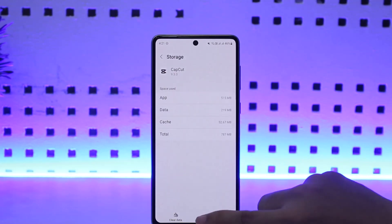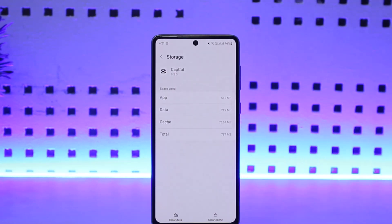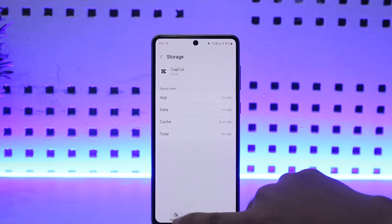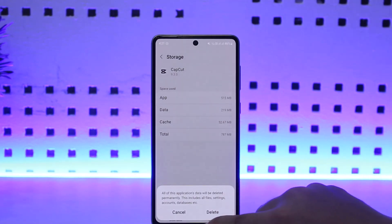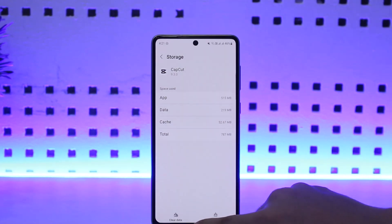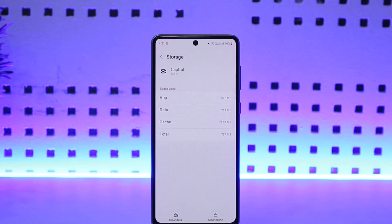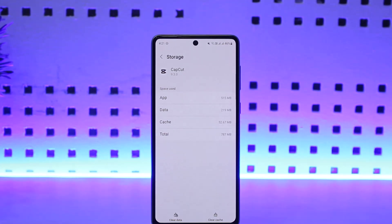Under Storage, you can see two different options at the bottom: 'Clear Data' and 'Clear Cache'. You want to simply tap on 'Clear Data' and then tap on Delete. What this does is it will basically reset your application — it's as good as reinstalling — and this will remove any glitches or bugs within the app.